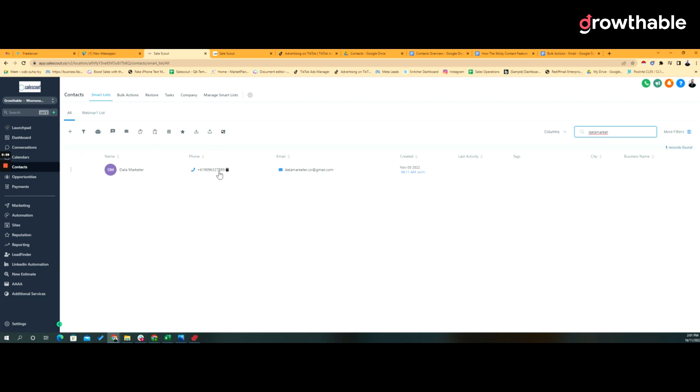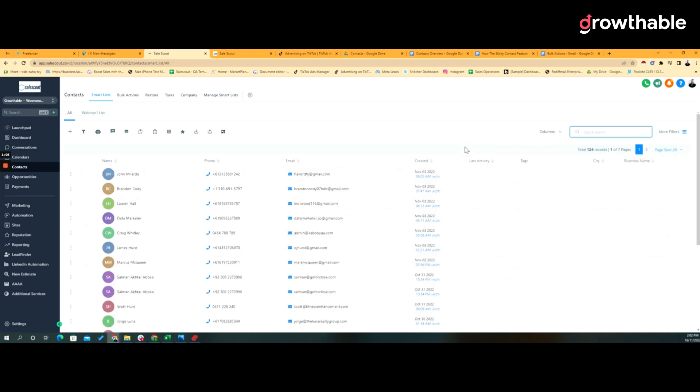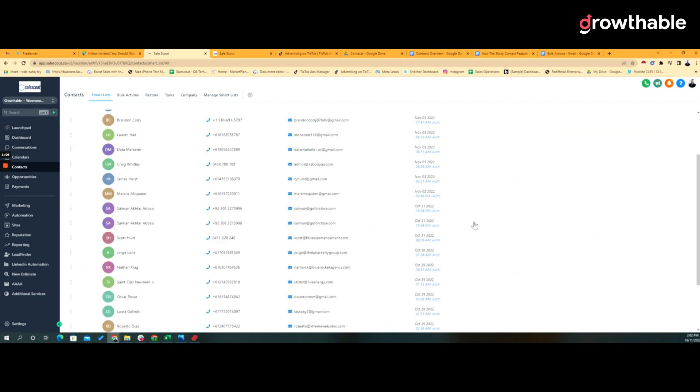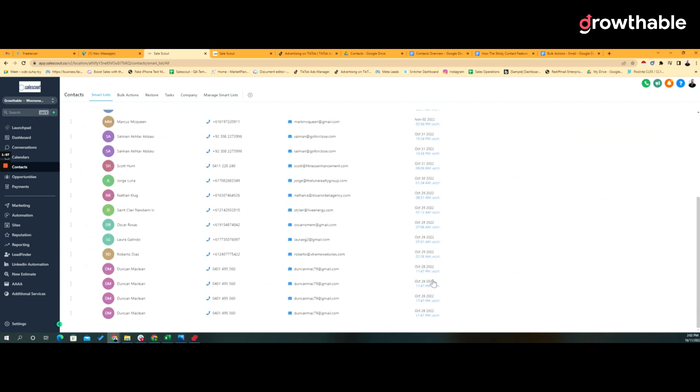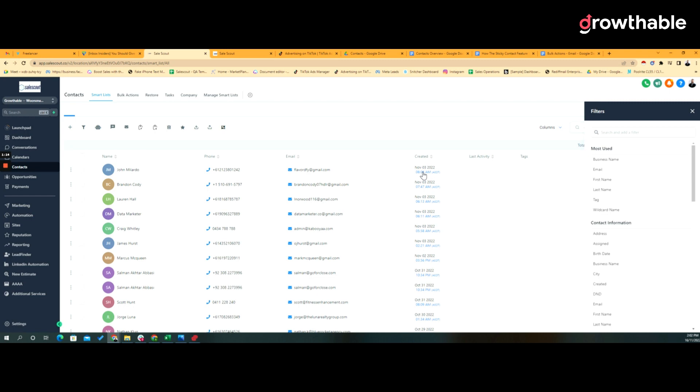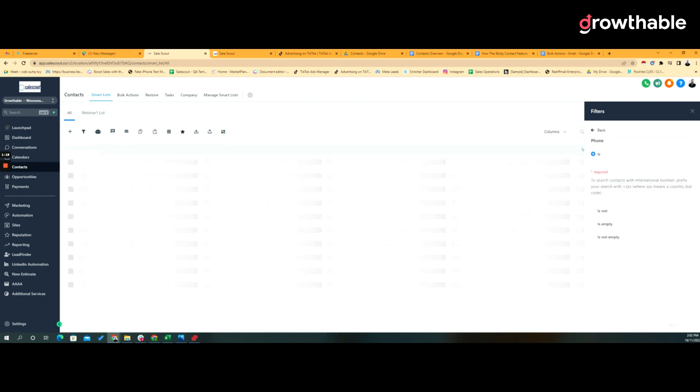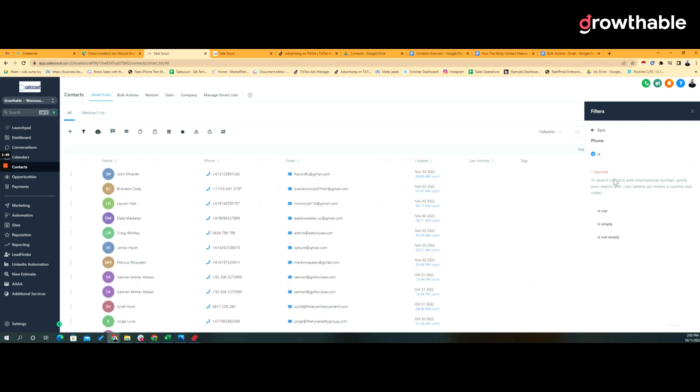Let's say I wanted to then filter this information, and let's say I wanted to filter the information where the phone numbers were known. I would go to filters and I would look for the column that I want to apply a filter to, and then I would say something like is not empty and apply.